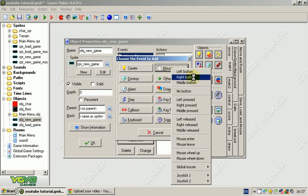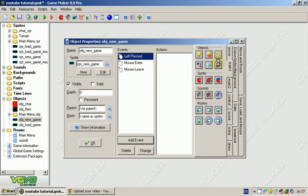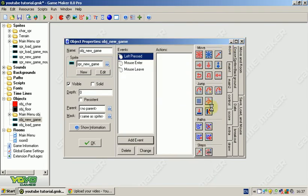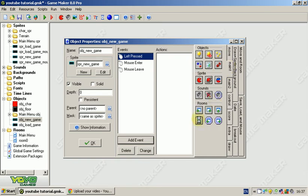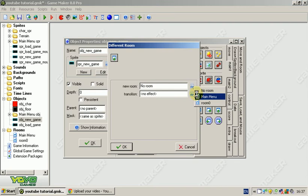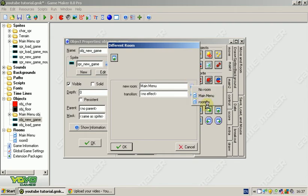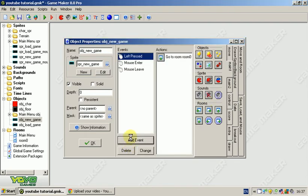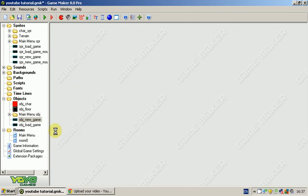We're going to add event mouse left pressed. It's just going to take us to our level one.